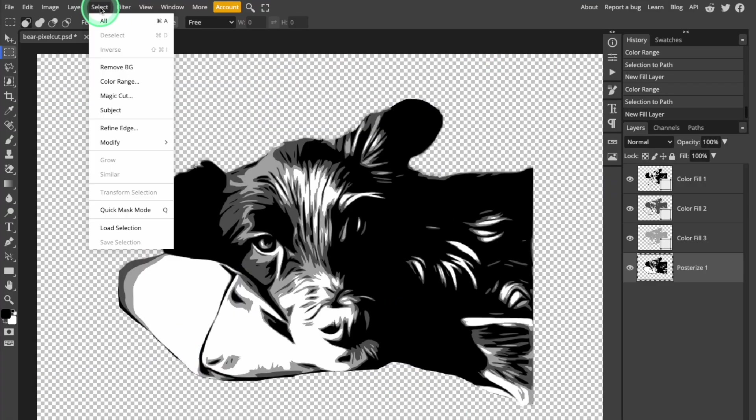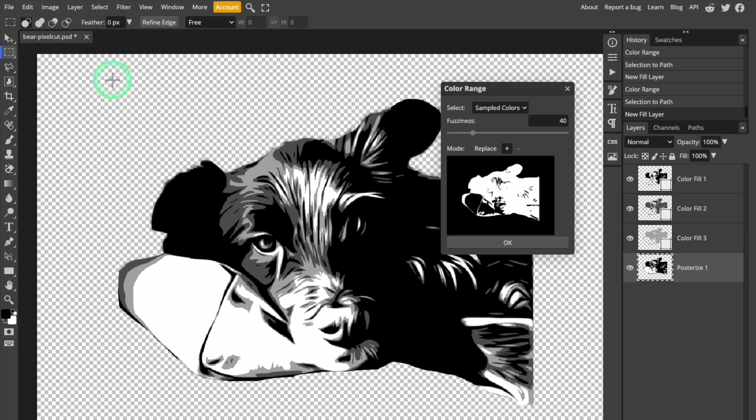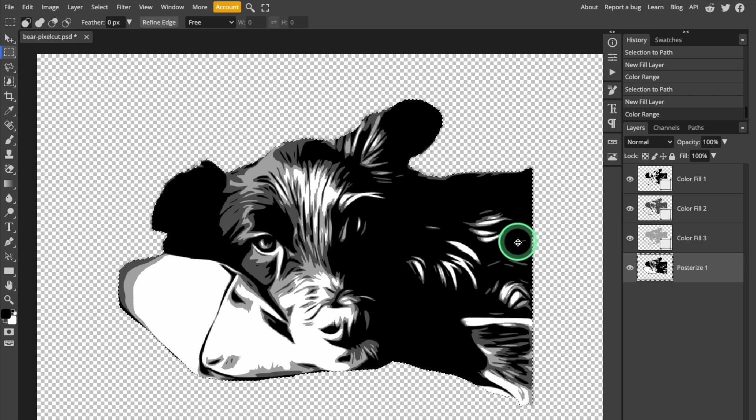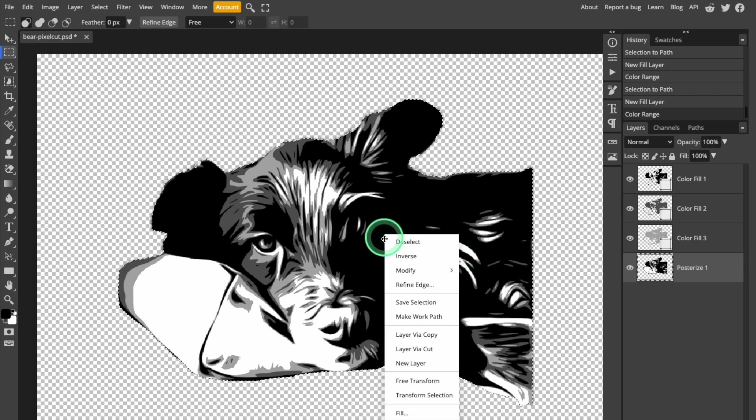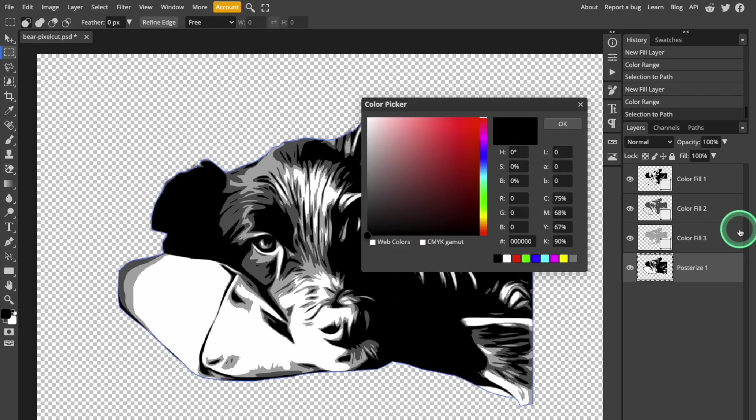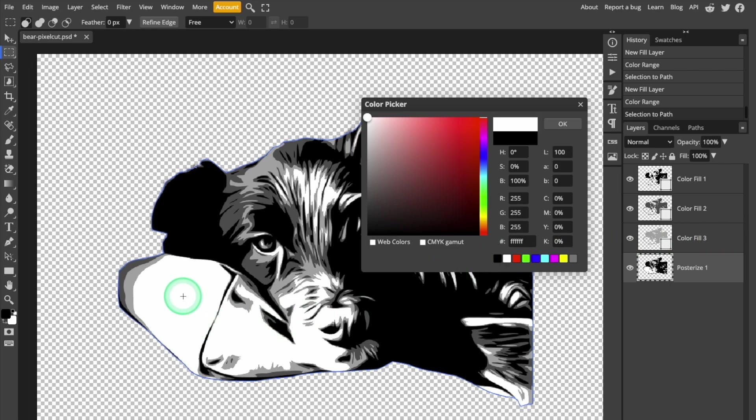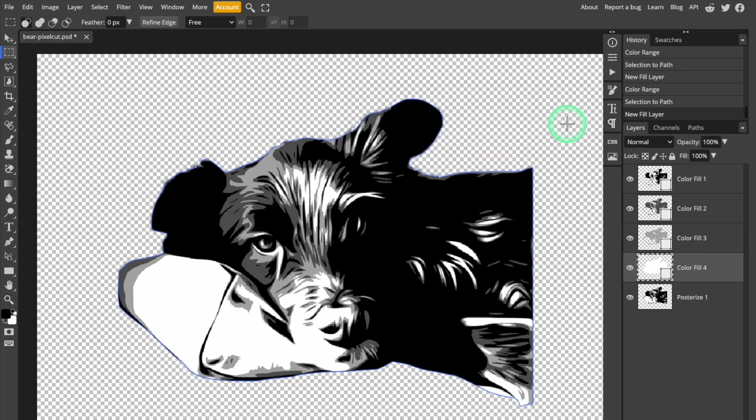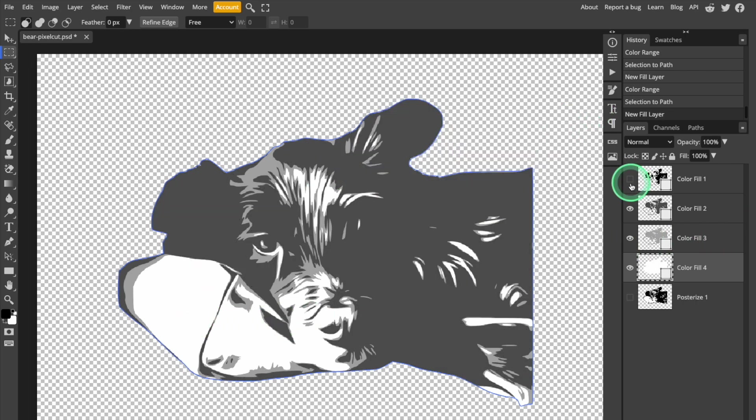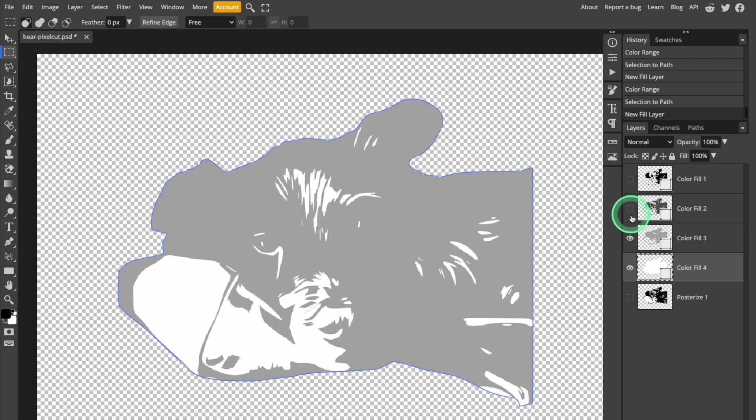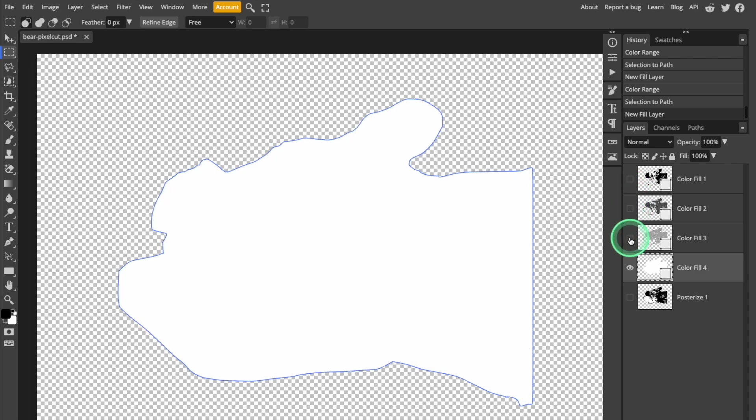Finally, I'm going to create the white layer using the same steps. Open the Color Selector tool, click any white area to select all of the white, and then convert the selection to a work path, and then fill the work path with white. Now I've got four vectorized layers in black, two shades of gray, and white.